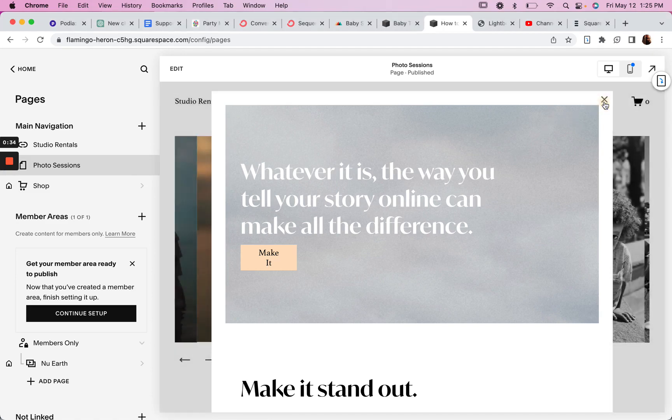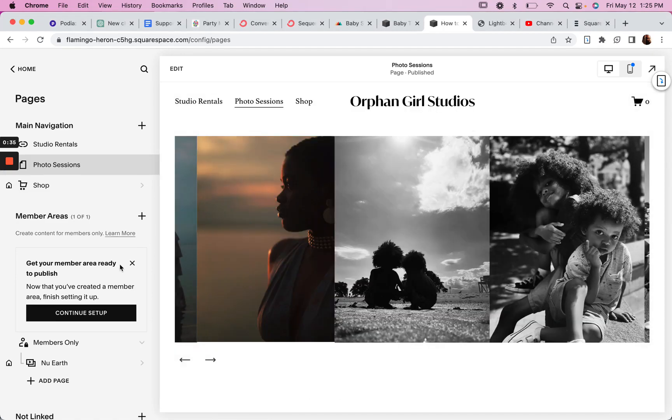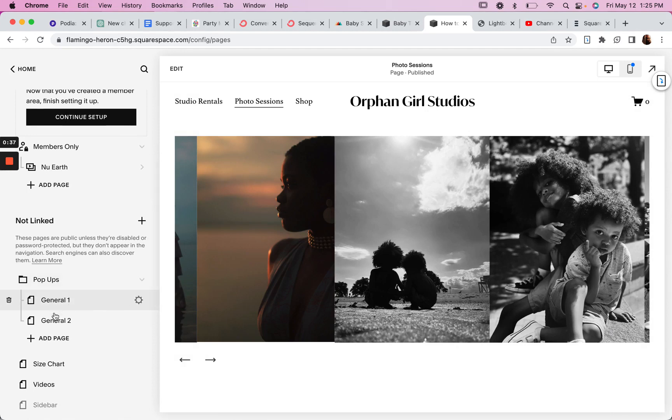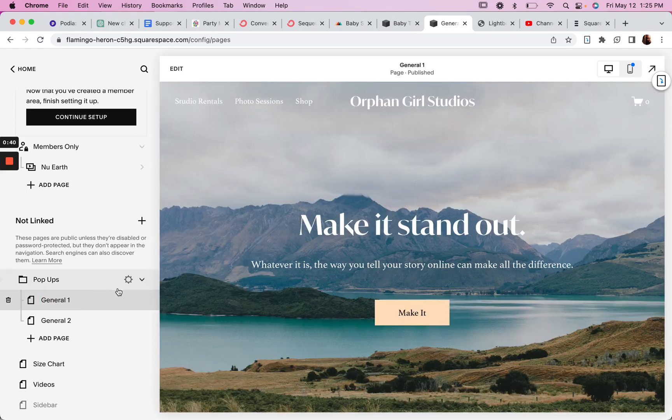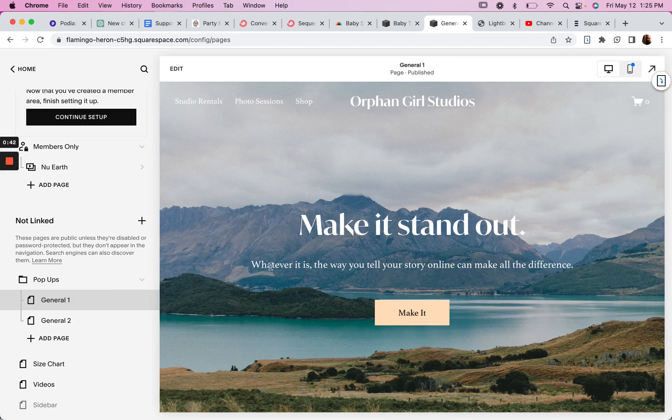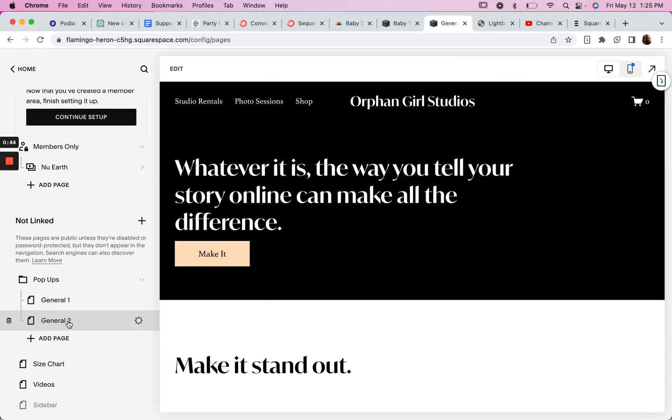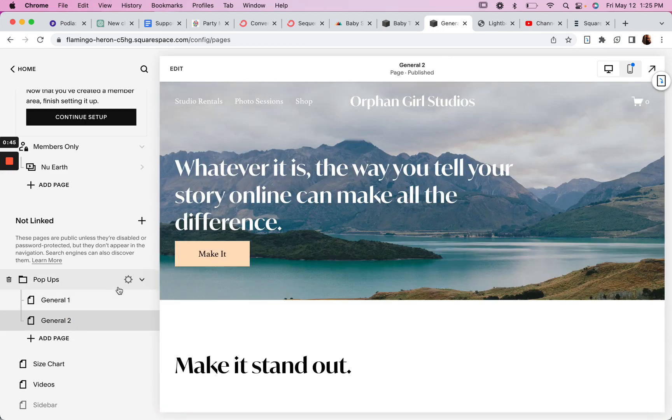So how this works is I've created a couple pages here. General 1 for our first pop-up and then General 2 for our second pop-up.